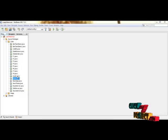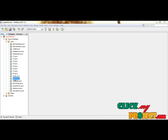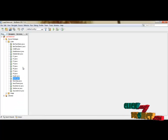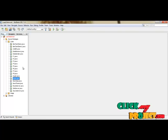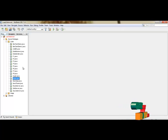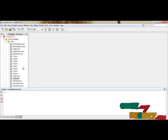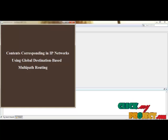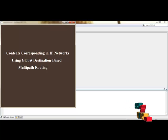Now we discuss the demo and the funding procedure. We first start with the home page, then right-click to run the file. It will run on the background side. This is the home page for Load Balancing in IP Networks using Global Destination Based Multipath Routing. You just click on this label.